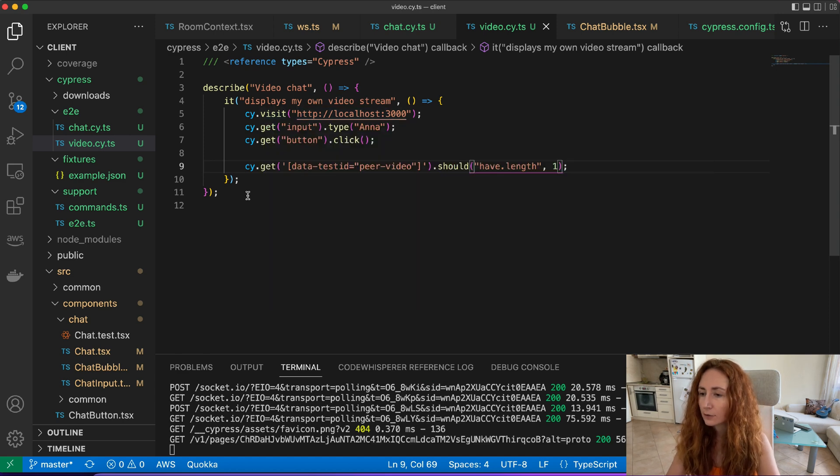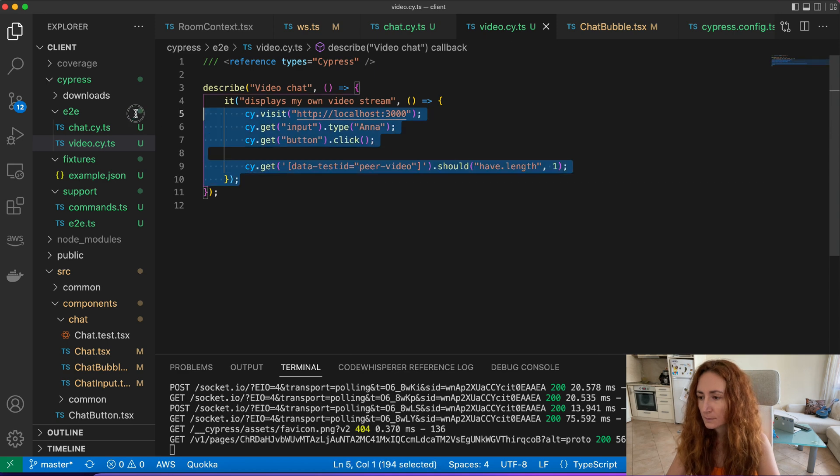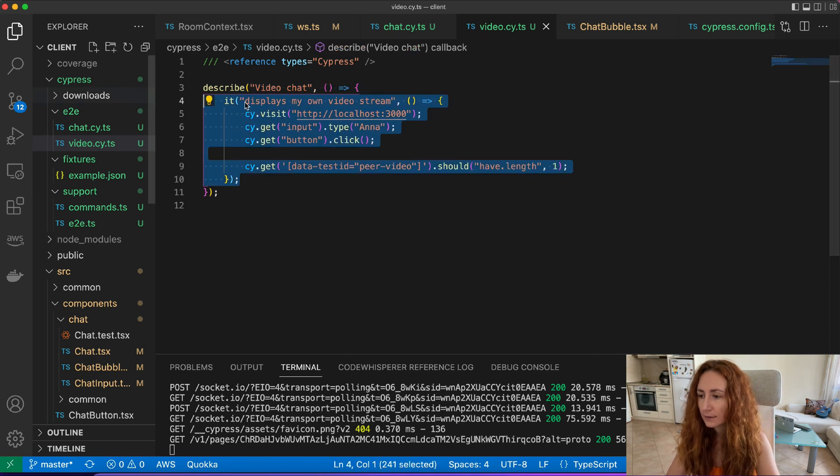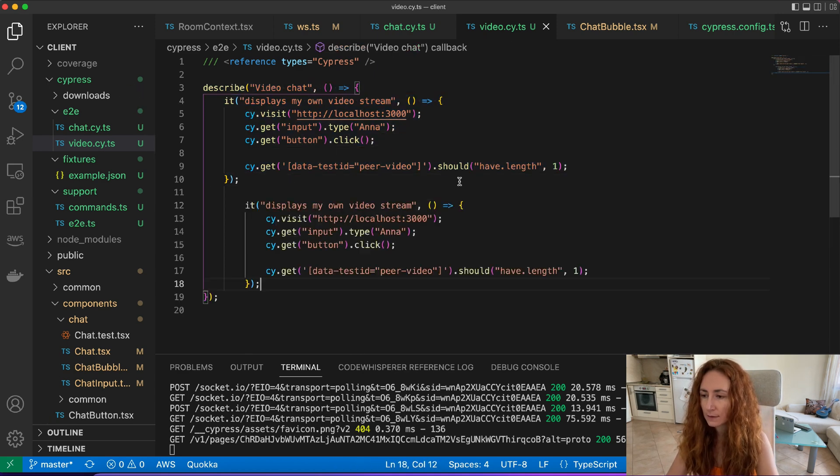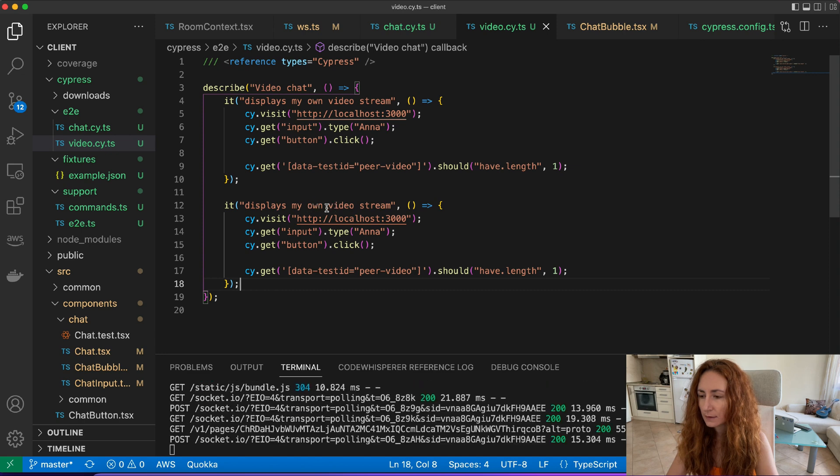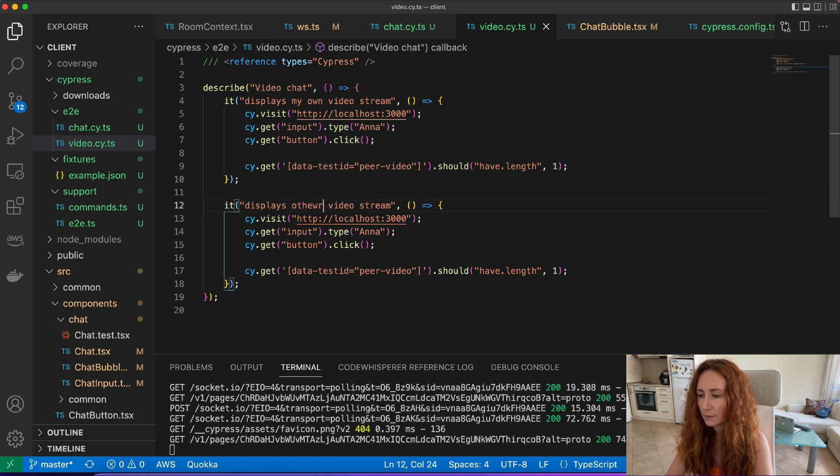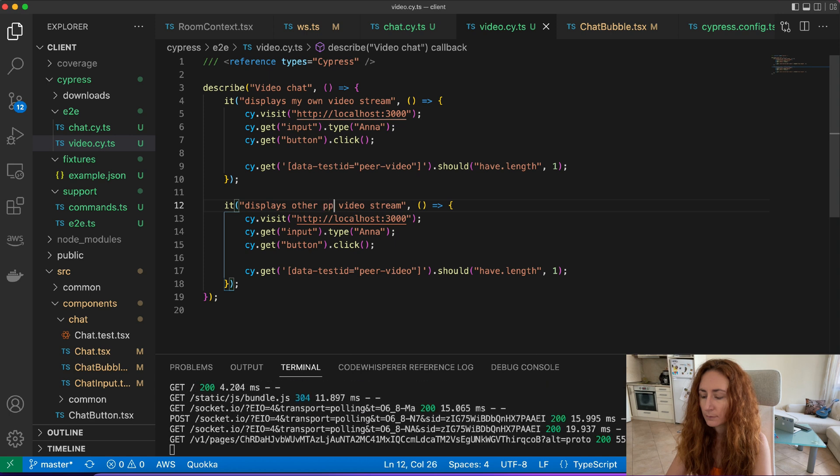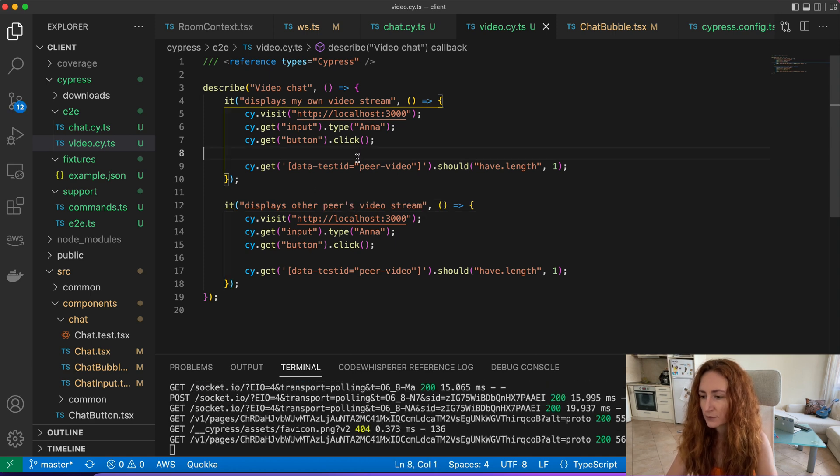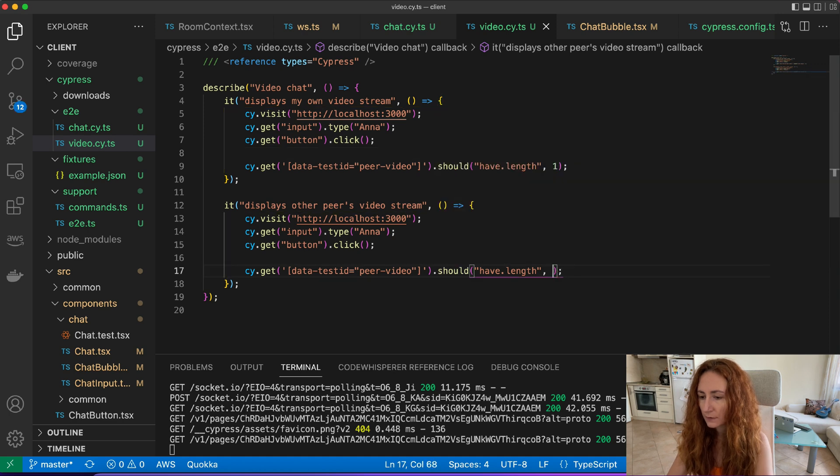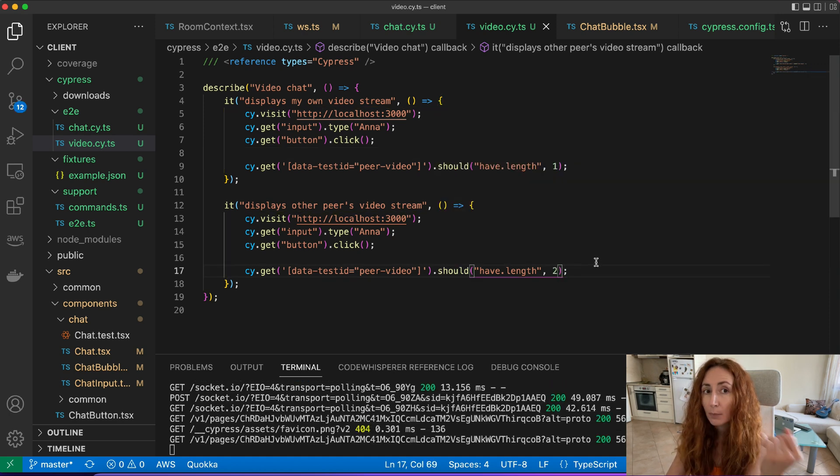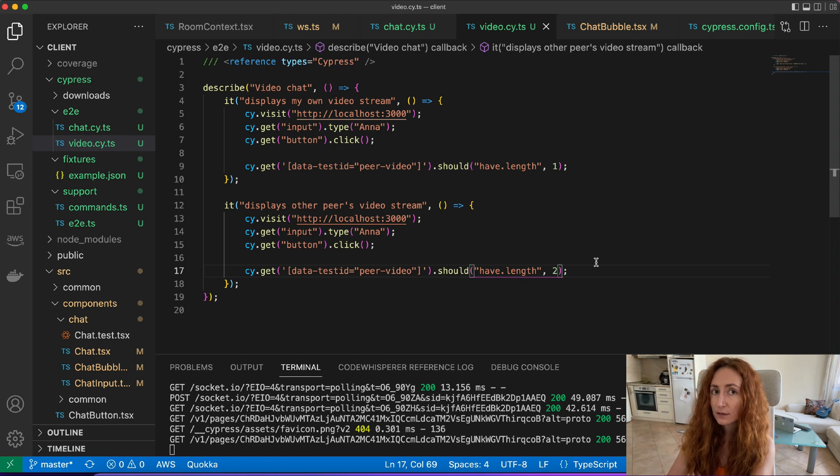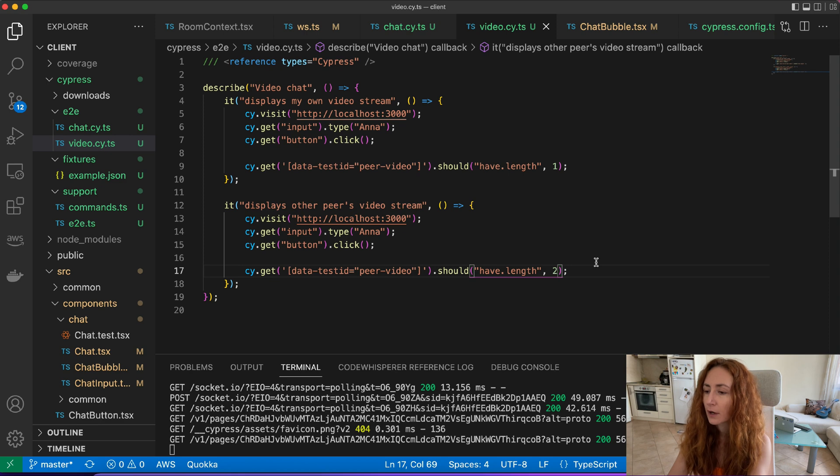And now if we want to check for two videos, let's copy this. Display other peer's video stream. And we wanted to have two videos but we can't open second tab, so how do we connect another peer?